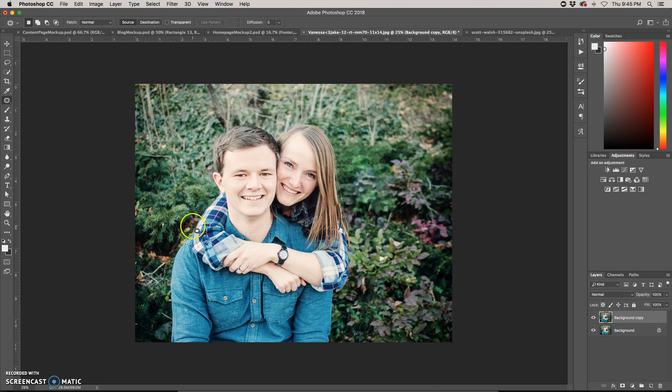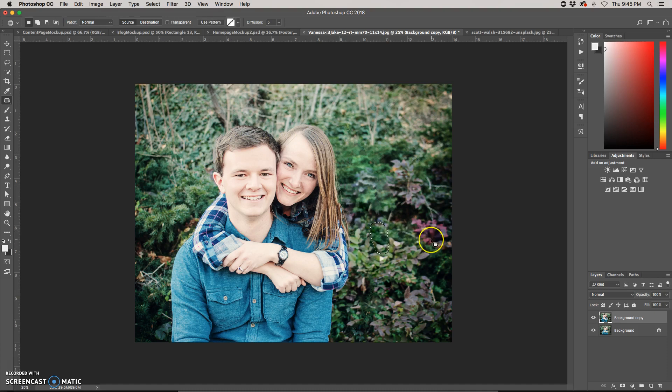Sometimes it works really well, sometimes it doesn't, but it's something to be aware of, something to play around with if you want to move something quickly. That's the content-aware move tool.